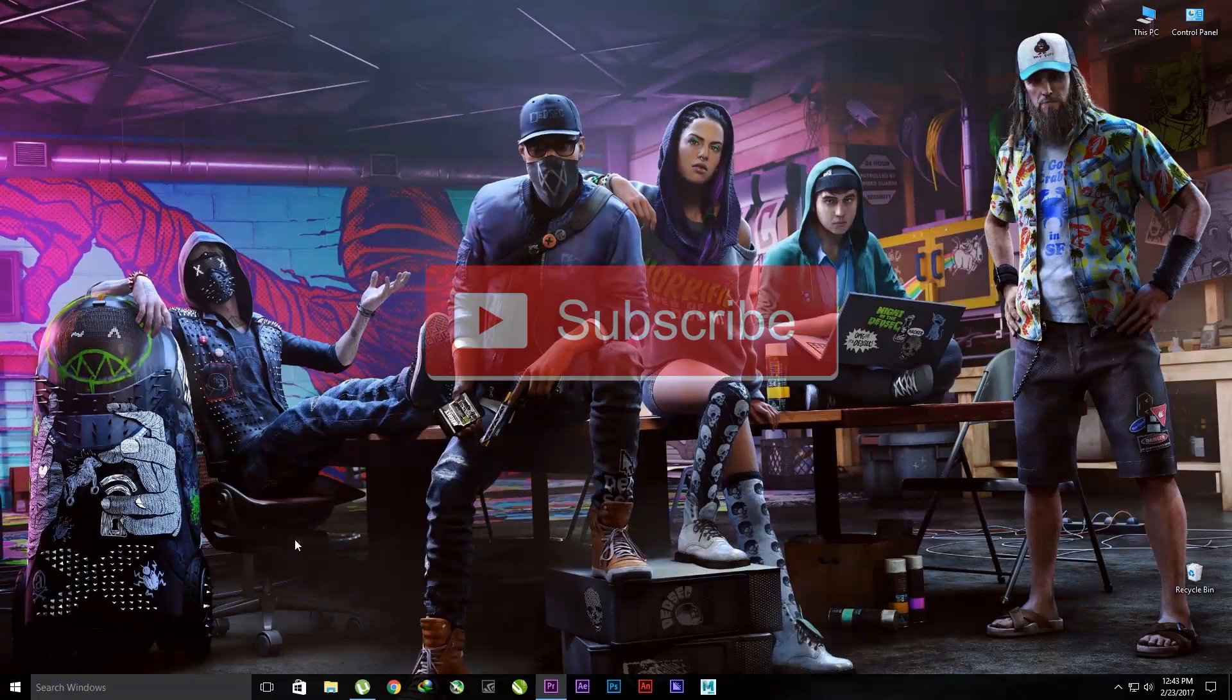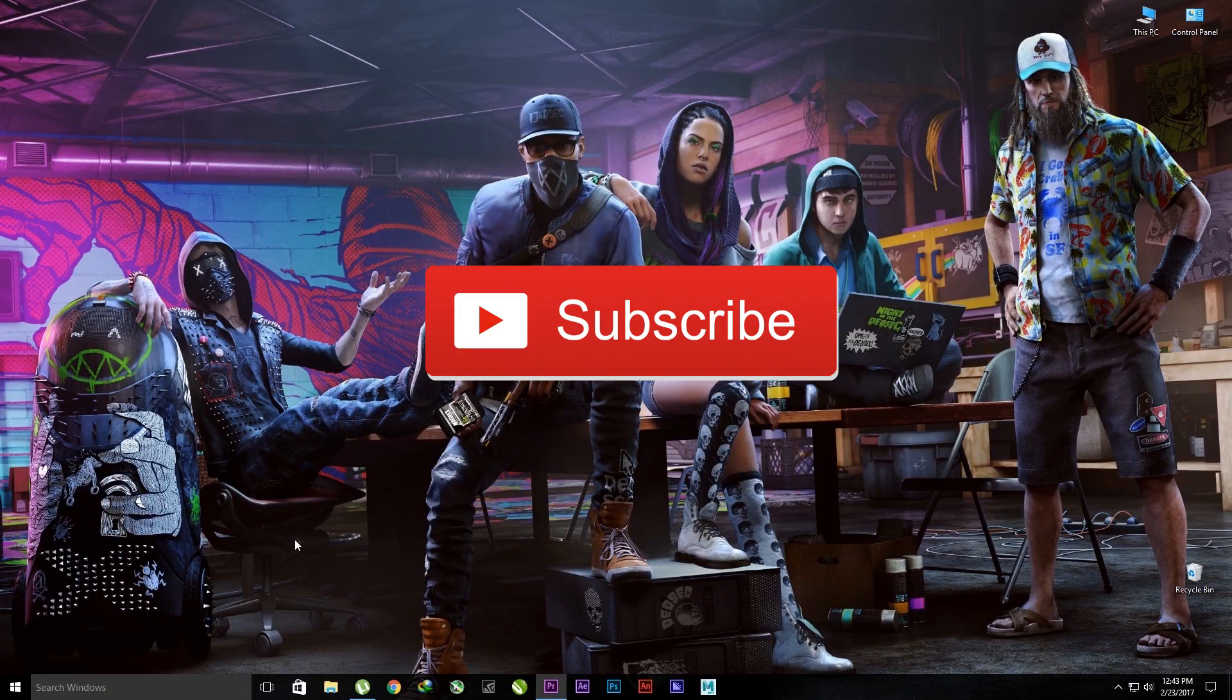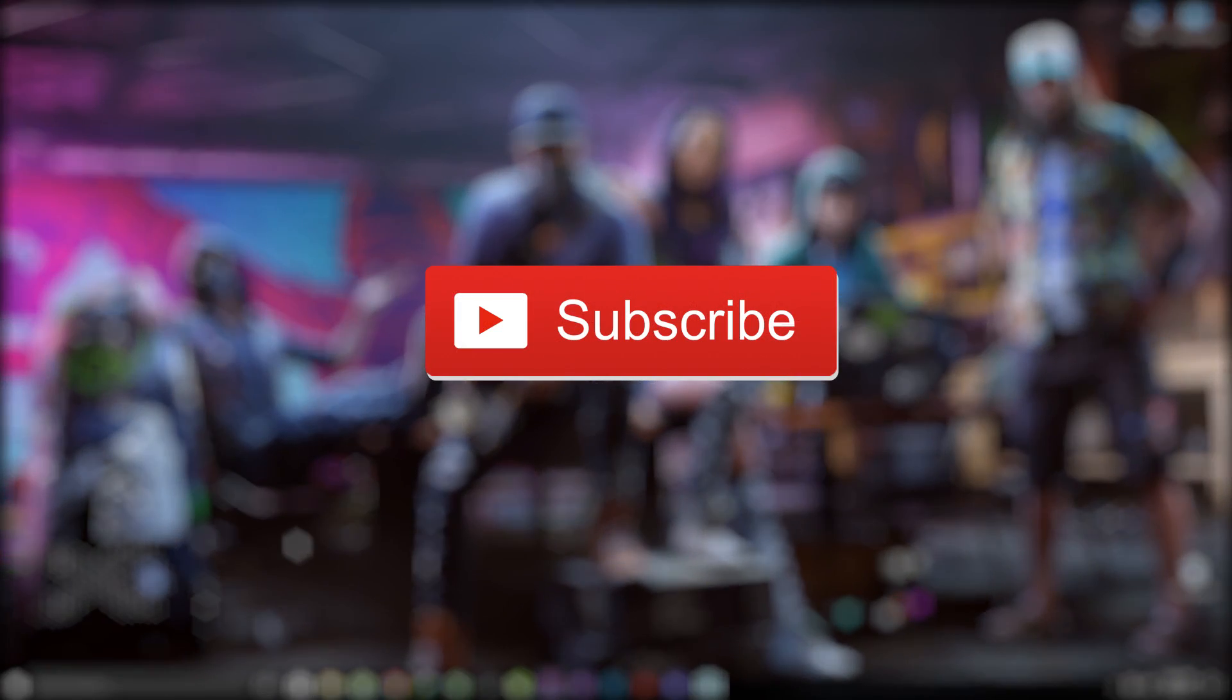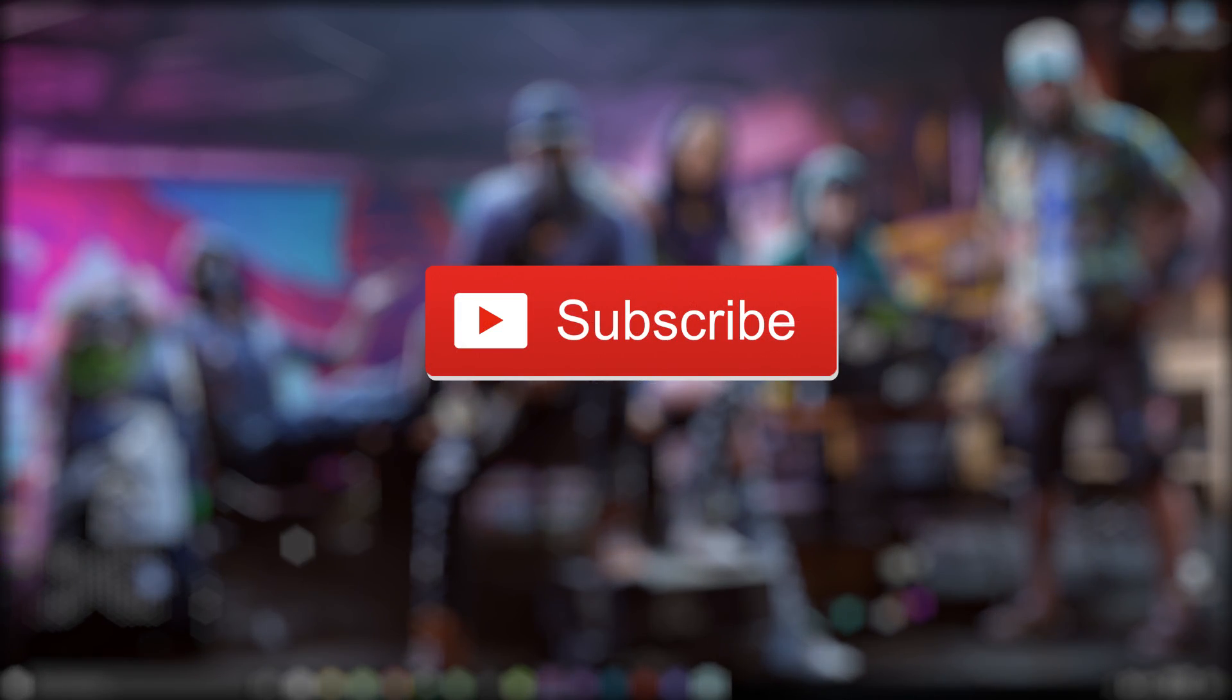So thank you guys for watching this video. If you like this video, don't forget to like and subscribe for more videos like this. See you guys next time.